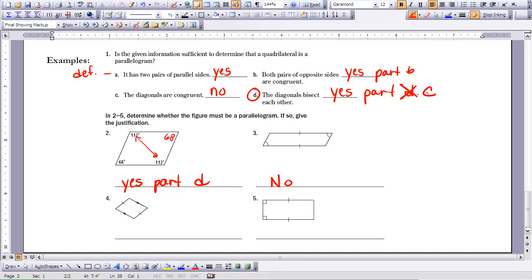Number 4: one side is congruent and the other set is parallel — for Part A, you need the same pair of sides to be both parallel and congruent, not different pairs, so no. Number 5 is tricky: we have one set of sides congruent and some 90-degree angles. From earlier study, two lines perpendicular to the same line are parallel to each other. Adding that information means one pair of sides is both parallel and congruent — yes, this satisfies Part A of the sufficient conditions.